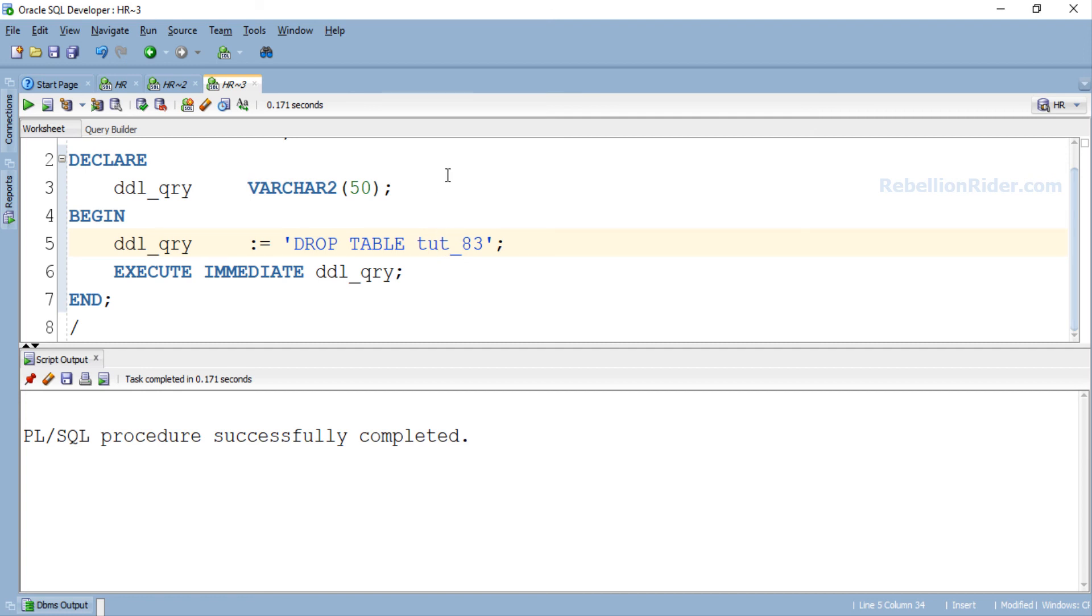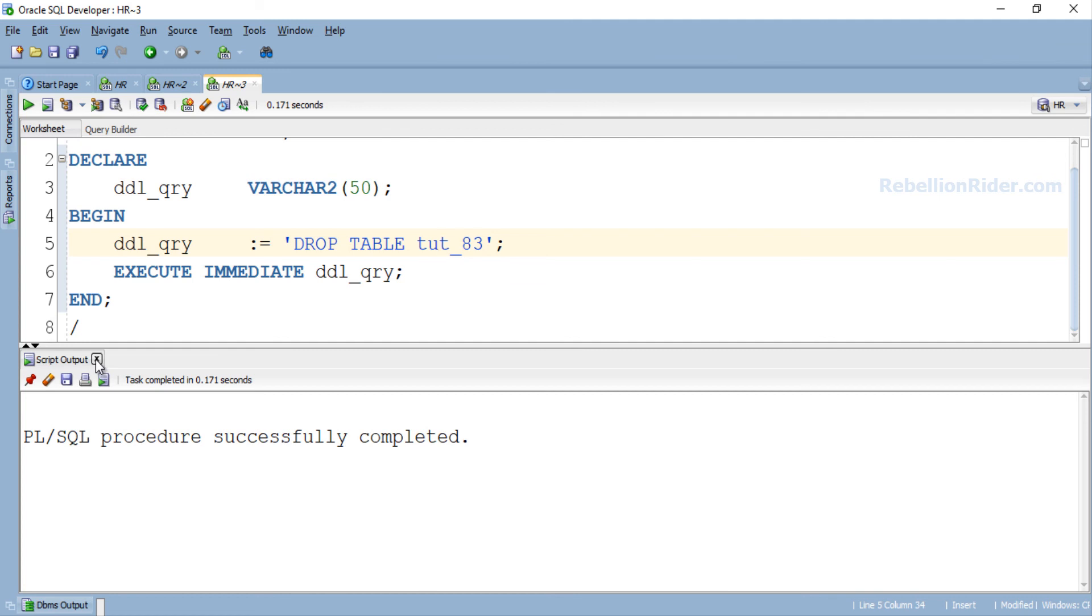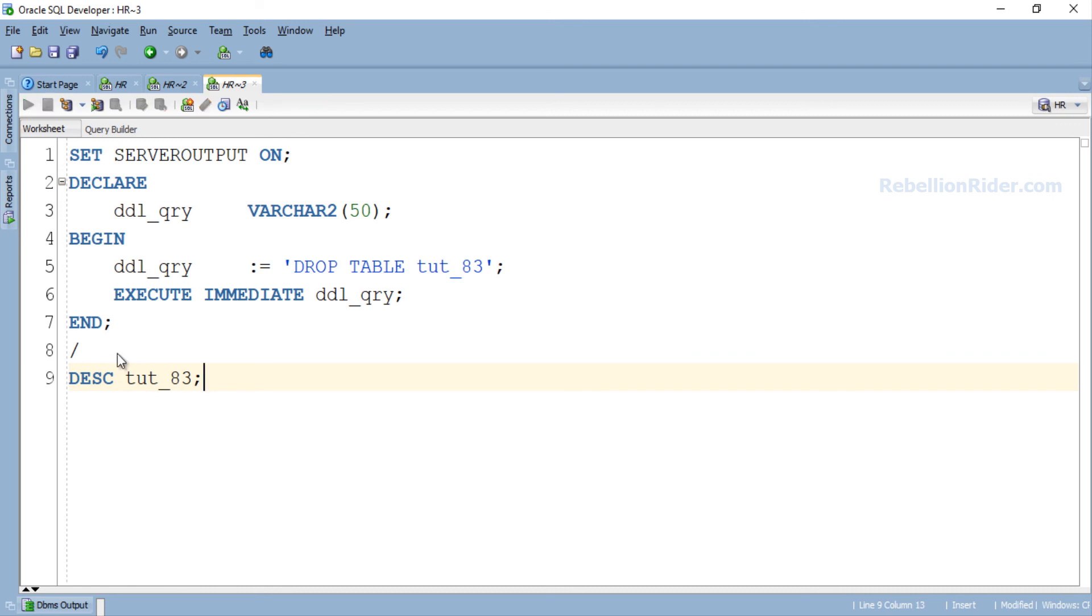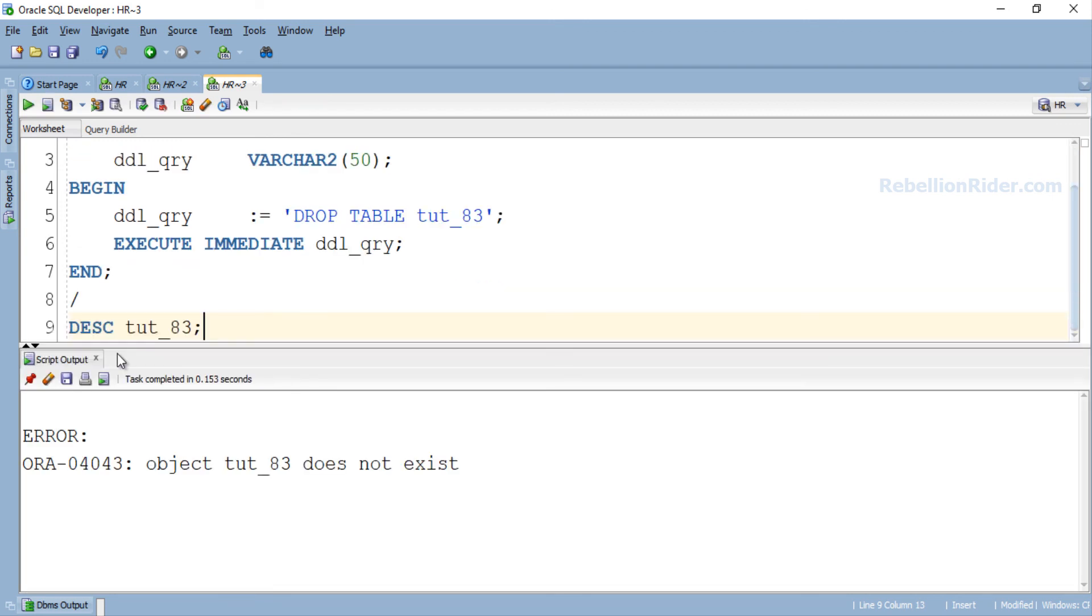Let's close this output panel and execute. Here we got an error: ORA-04043 OBJECT tut_83 does not exist. Which means our PL/SQL program has deleted the table successfully.